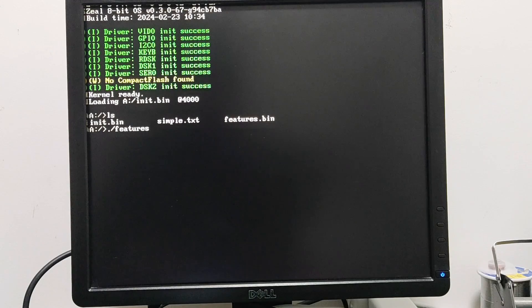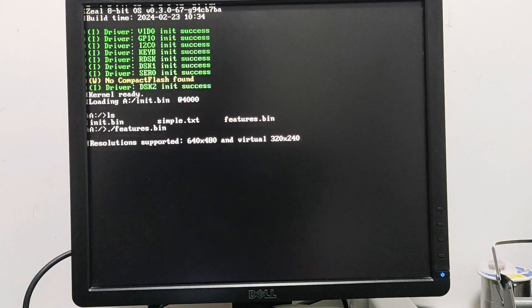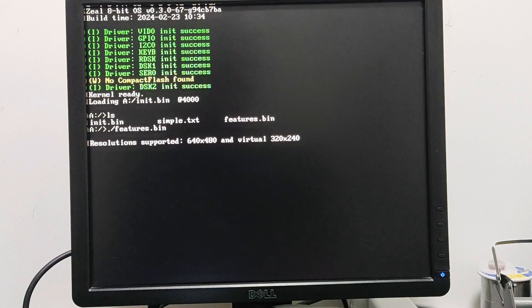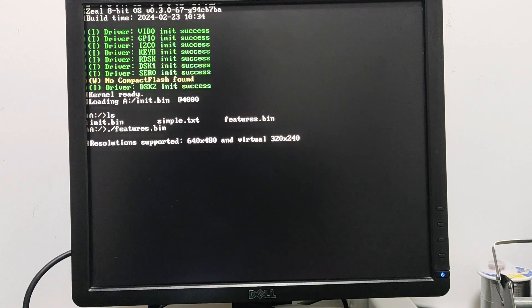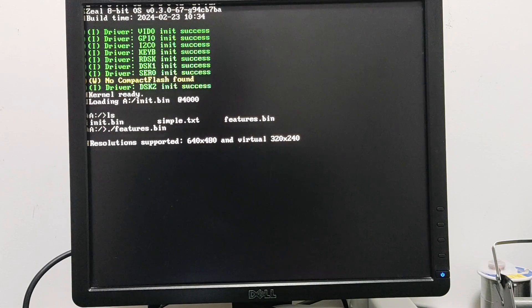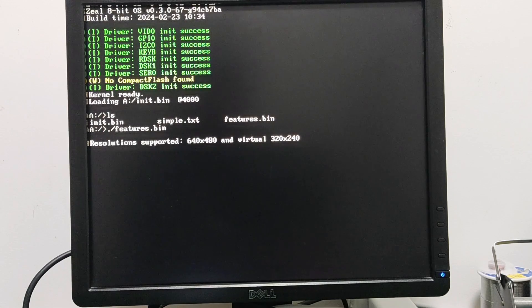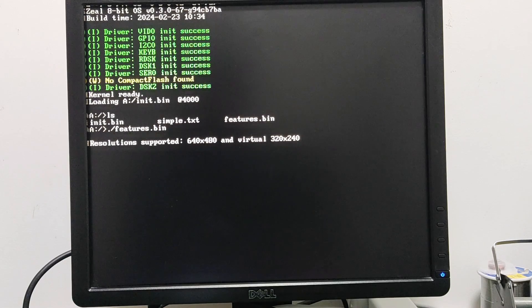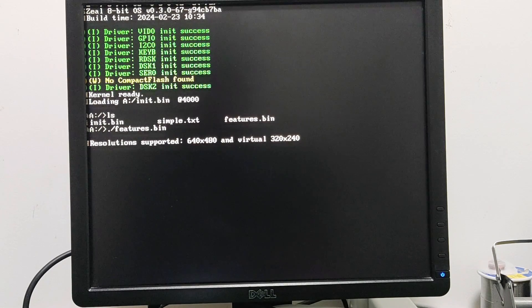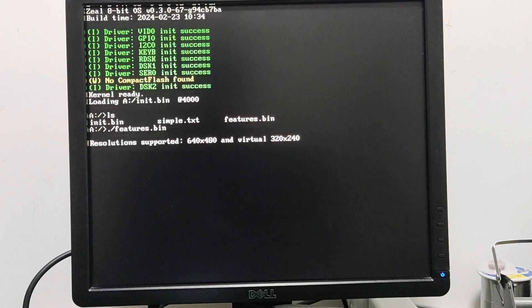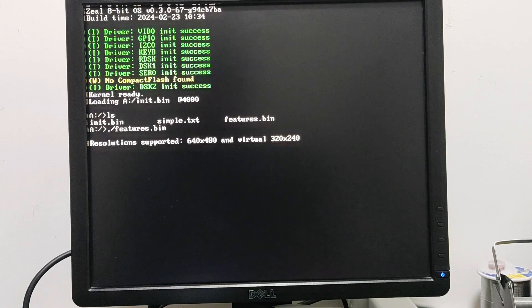I'm still running the 8-bit OS. We have two resolutions supported: 640 by 480 and also a virtual resolution of 320 by 240. I say virtual resolution because in hardware it's still running at 640 by 480, it's just that each pixel is doubled.